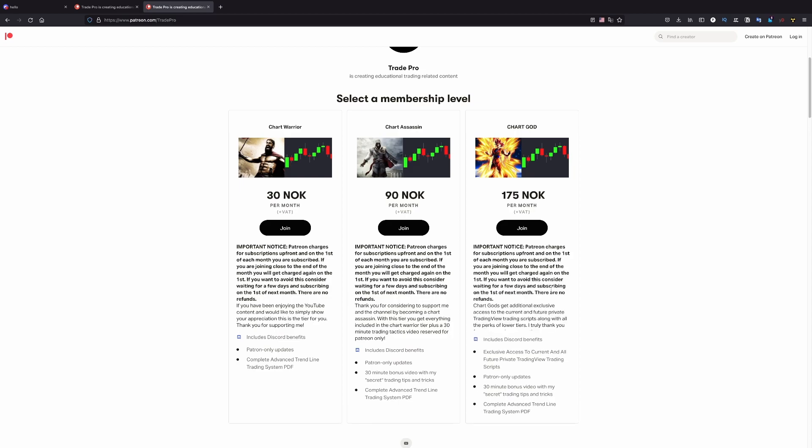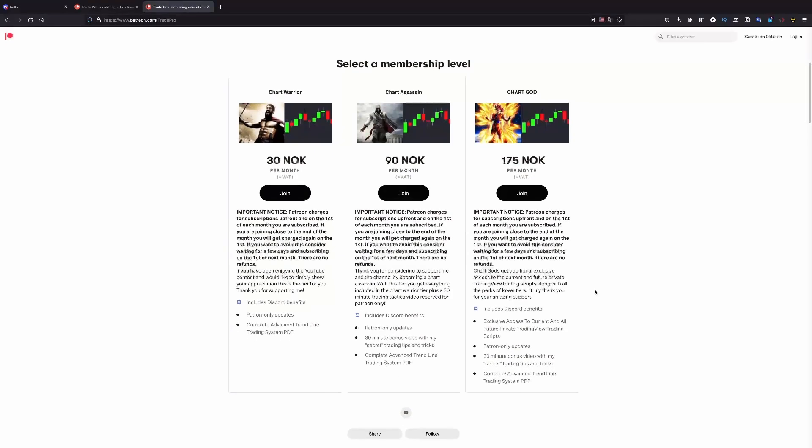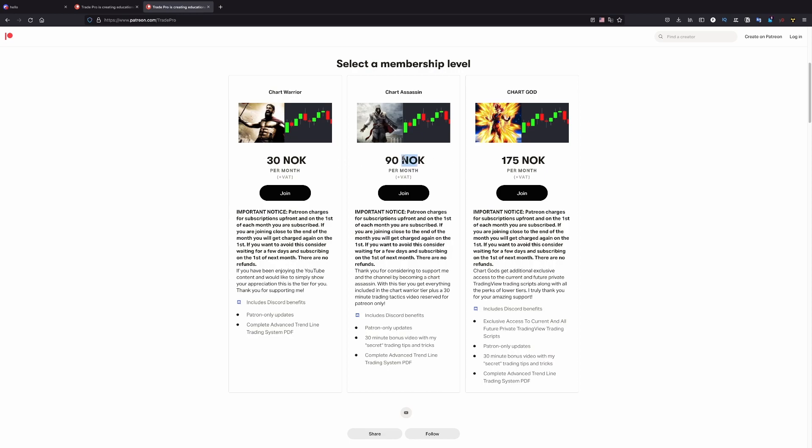But if you want to automate and use his scripts, you need to have this tier, which is ChartGod. Just to clarify regarding the currency here, this is in Norwegian crowns. So let me very briefly convert this in dollars. This would be around $3, I think this is $9 and this is $19. Something like that. So $3, $9 and $19.